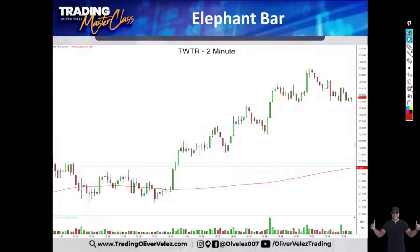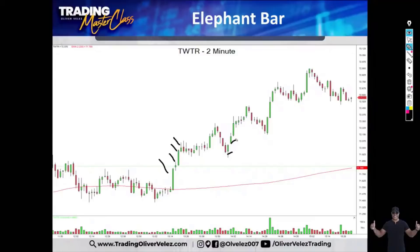Let's take a look at Twitter's stock. What you're looking at is a two-minute chart of Twitter, meaning every individual bar represents two minutes of trading. You have green two-minute bars and red two-minute bars. So for example, two minutes, four minutes, six minutes, eight minutes — every bar represents two minutes of trading.